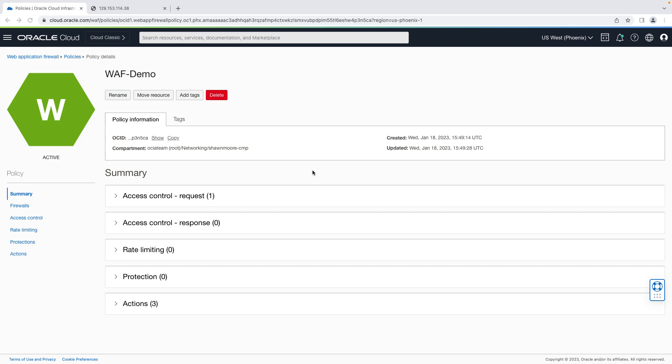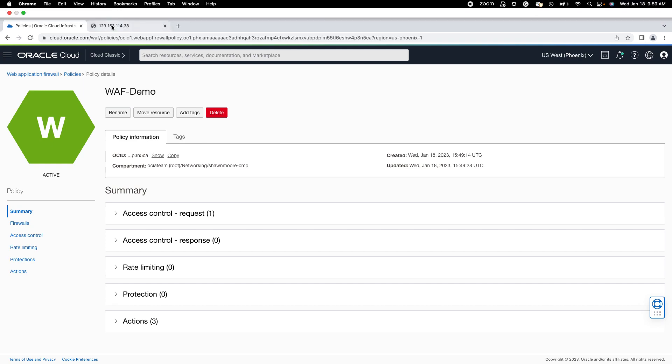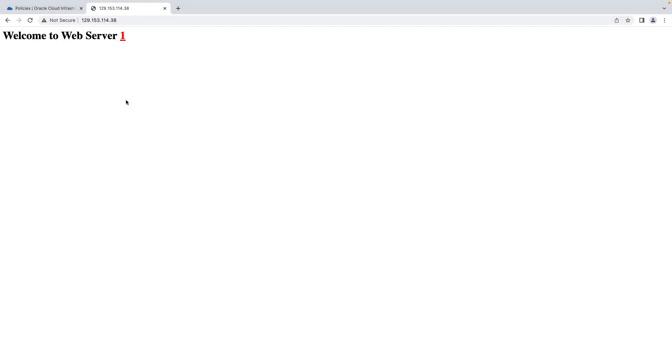Now that our WAF policy is in place, let's go back to our other tab and confirm that my source IP address is now being blocked by the WAF policy. Refresh. And there we go. There's the expected 401 message that we set earlier in our WAF policy.